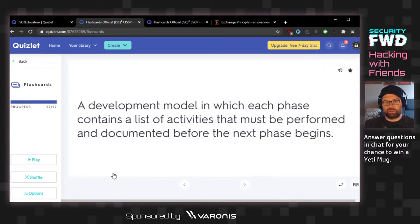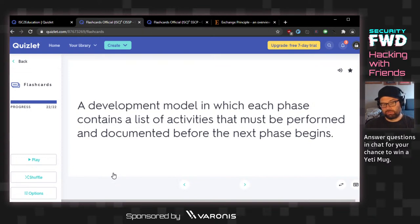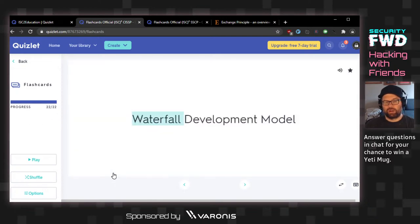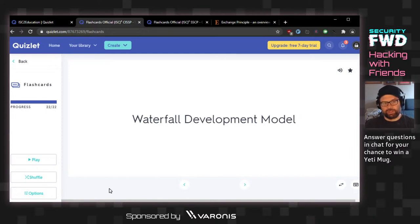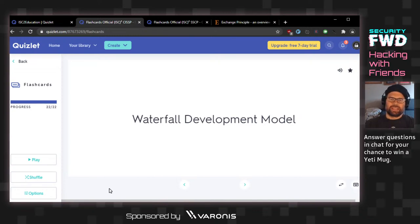Developmental model in which each phase contains a list of activities that must be performed and documented before the next phase begins. Is this iterative or waterfall? The answer is waterfall development model, not iterative. I was really looking forward to that domain, and then it kicked me around the stream.